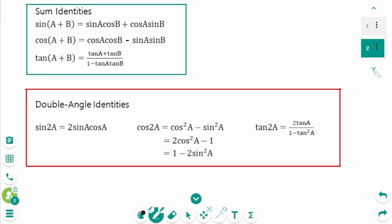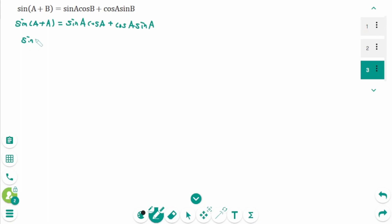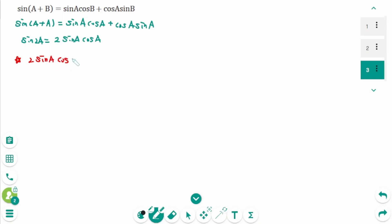Starting with the sum formula for sine, if we replace b with a: sine(a + a) equals sine(a)cosine(a) plus cosine(a)sine(a). Then sine(2a) equals 2 sine(a)cosine(a). This is the double angle formula for sine.